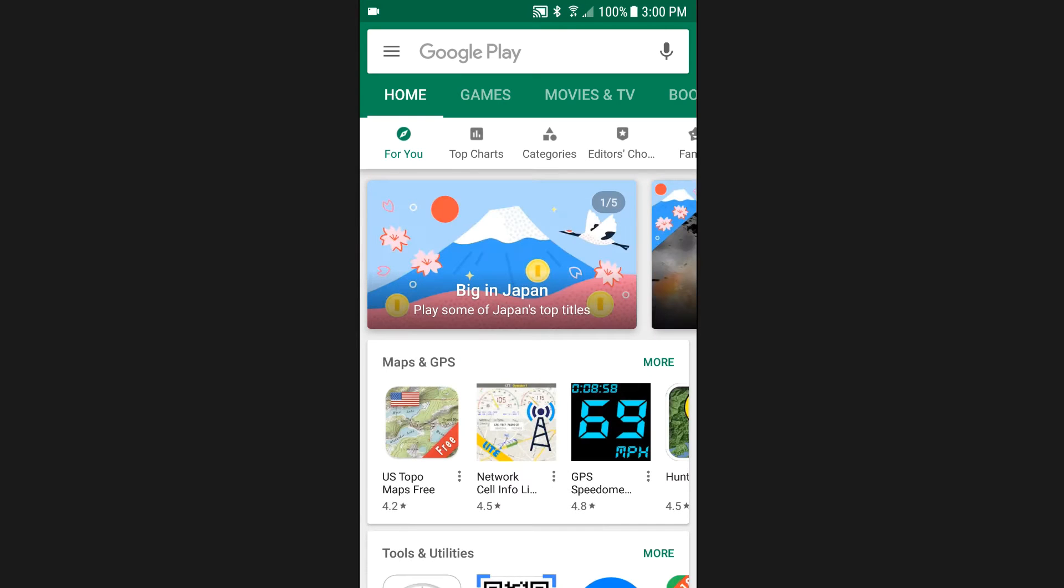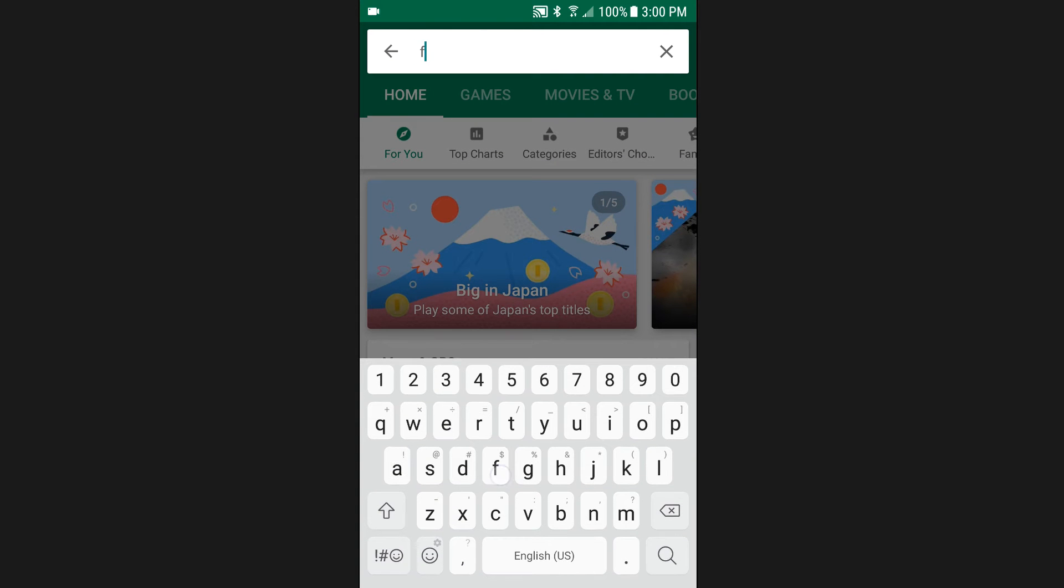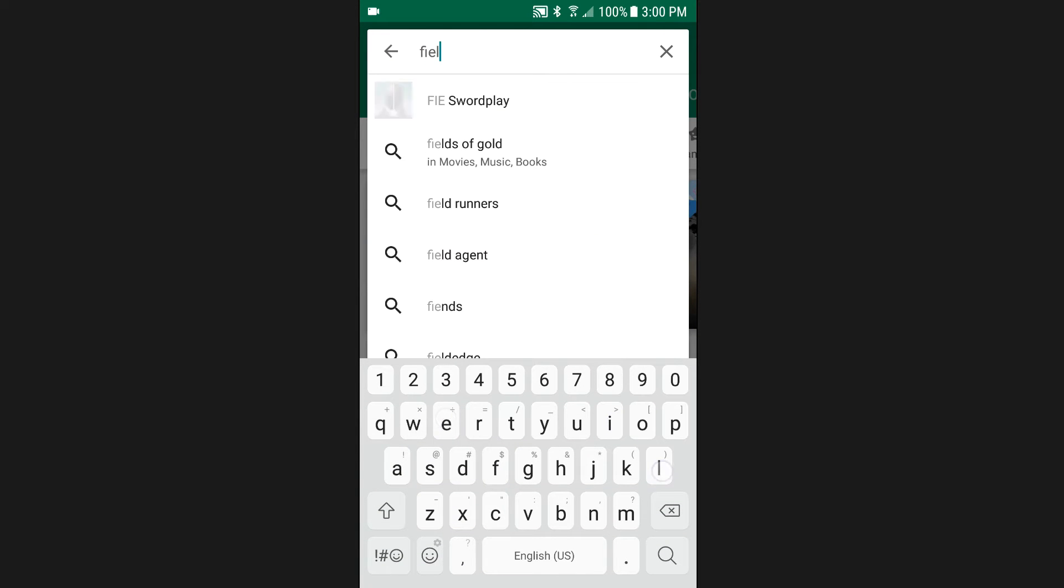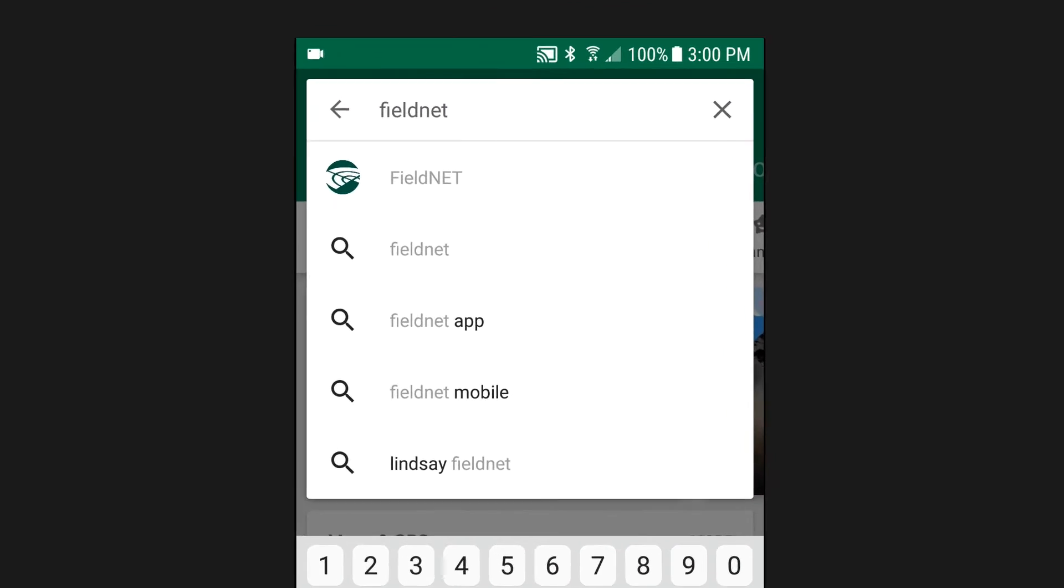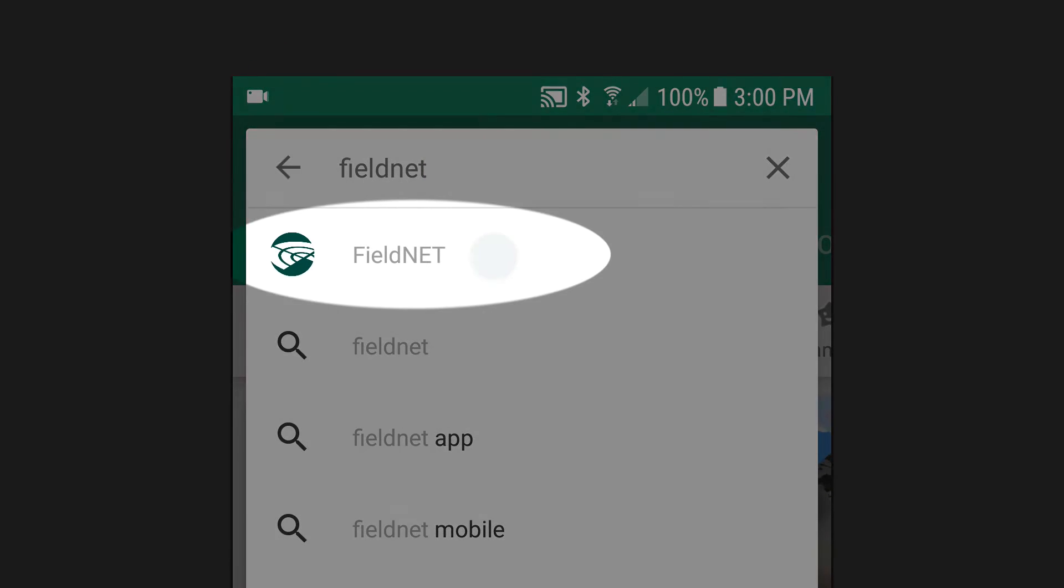When the app store launches, use the search tool to enter keyword FieldNET. From the list of results, select FieldNET.